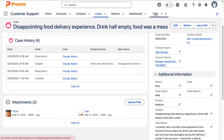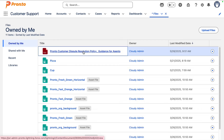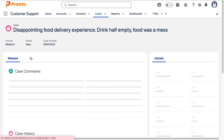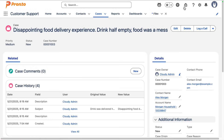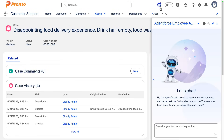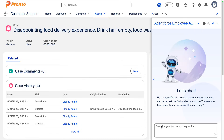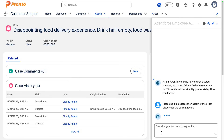And we also have access to the PDF of our Pronto Customer Dispute Resolution Policy. Let's go back to the case and we're going to ask the employee agent to help us with the assessment of the validity of the order dispute.